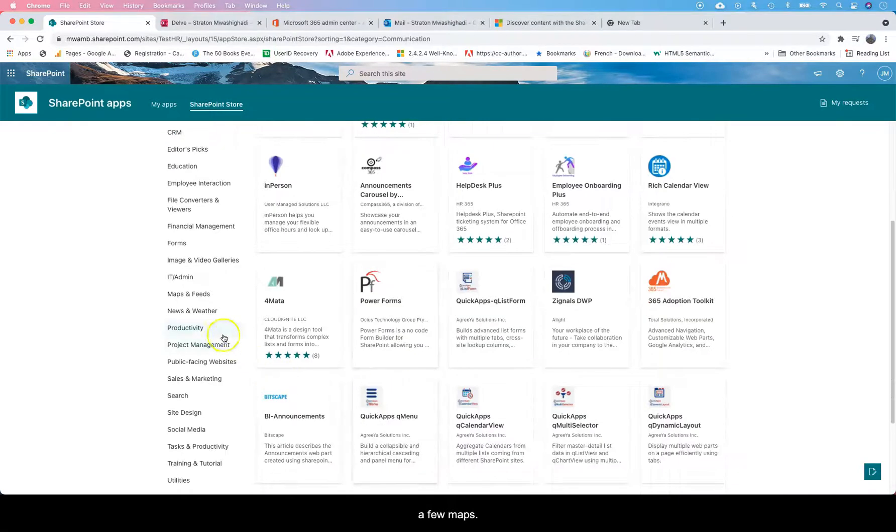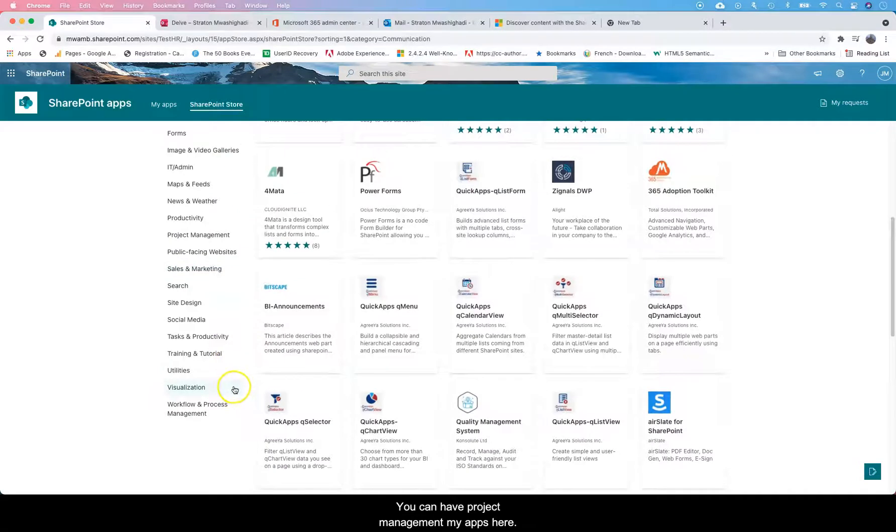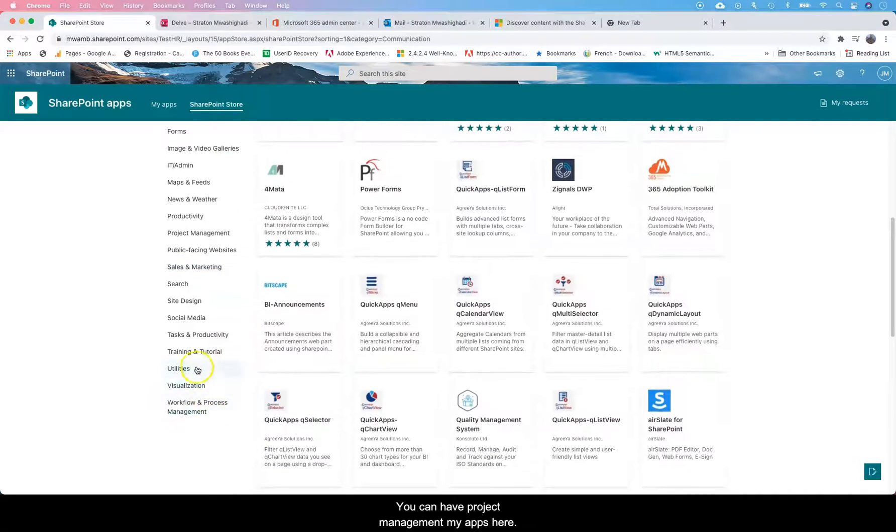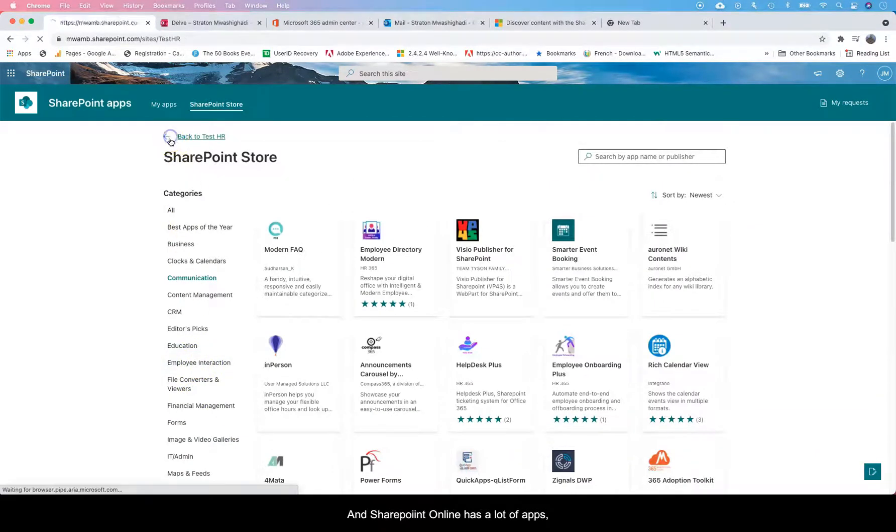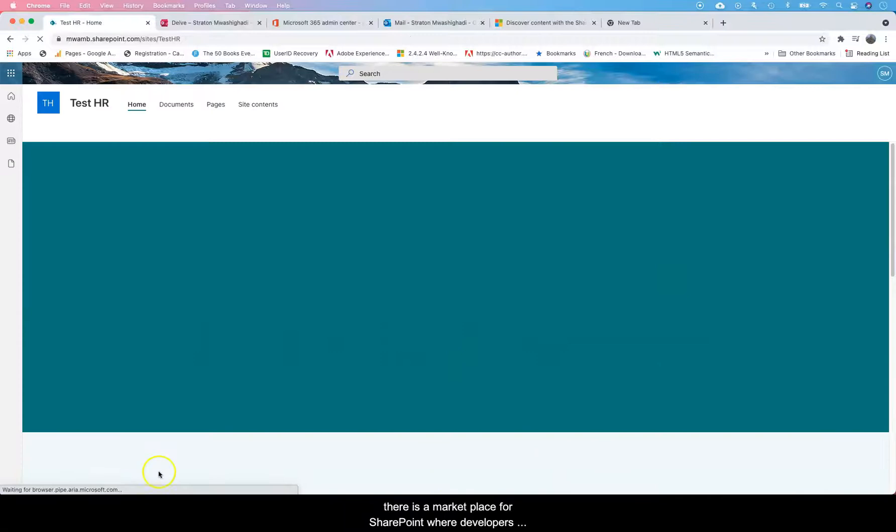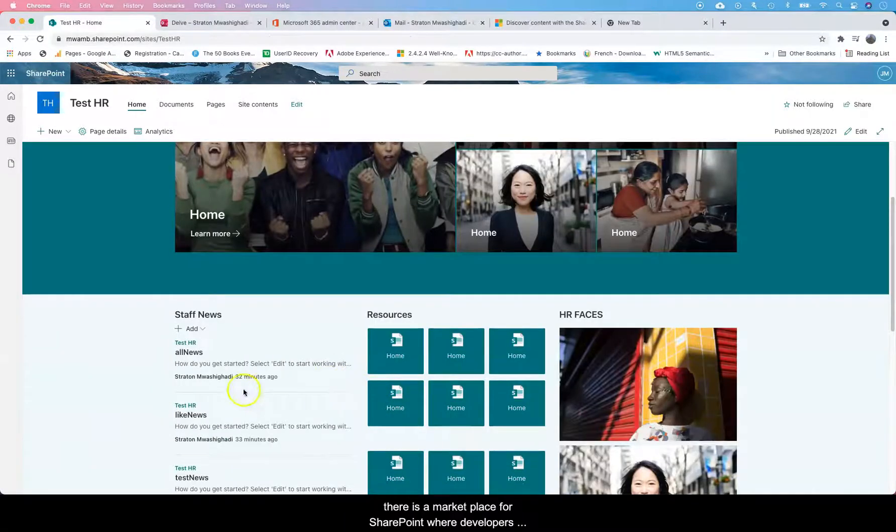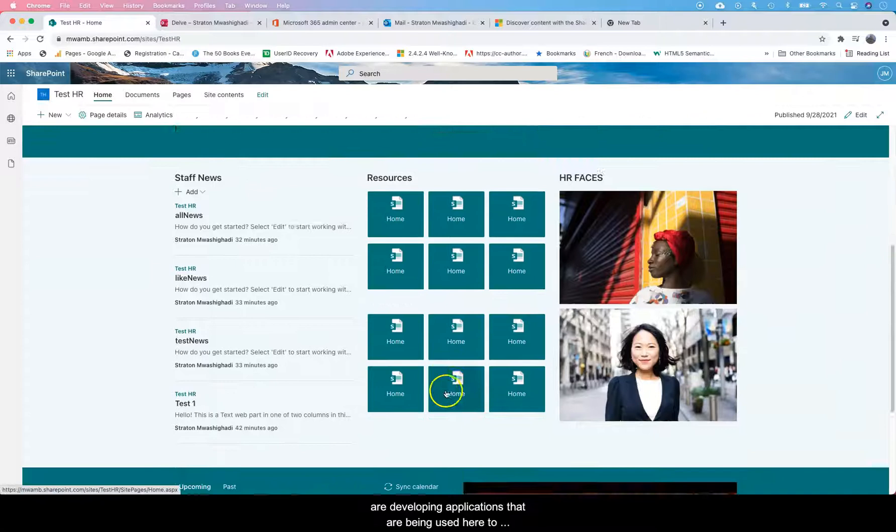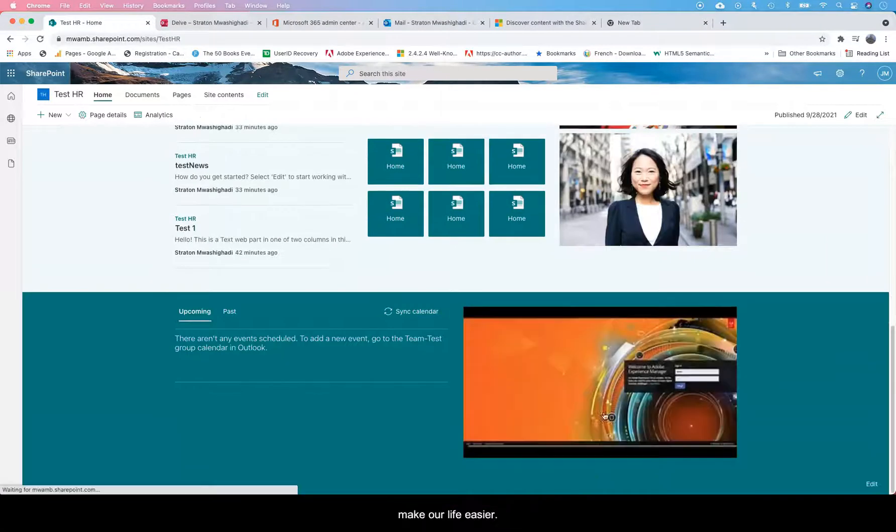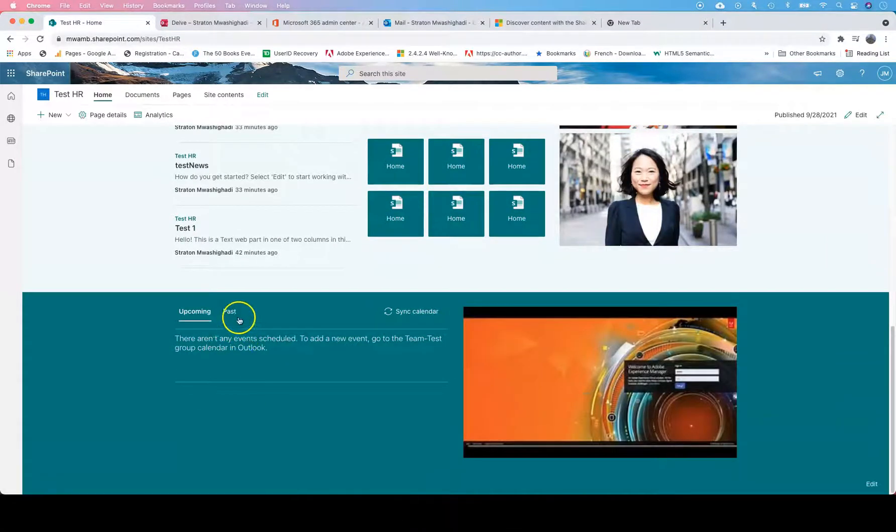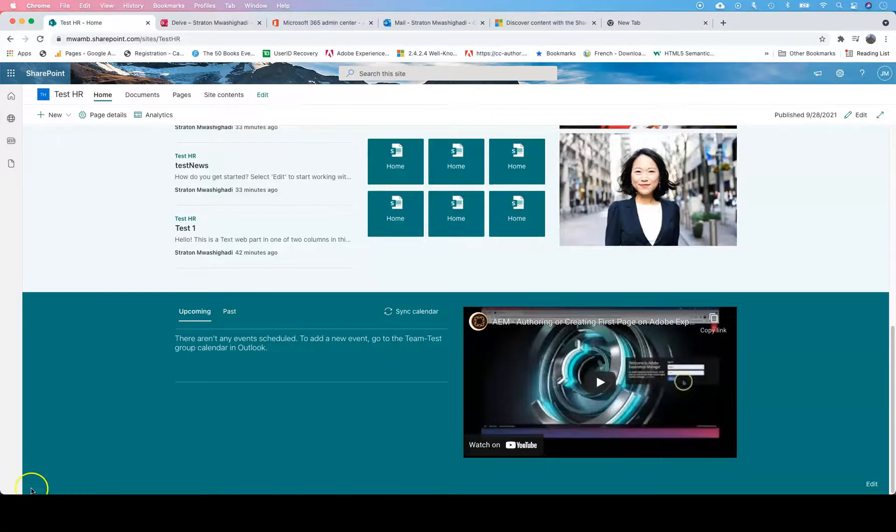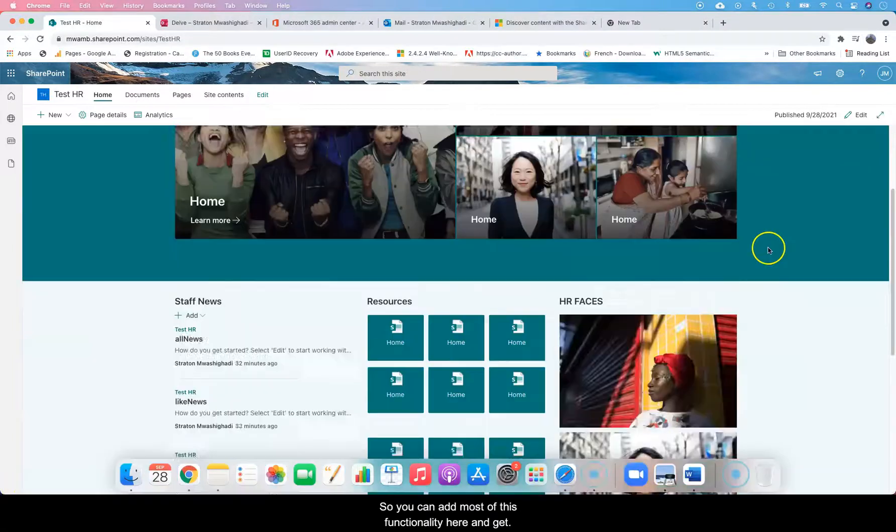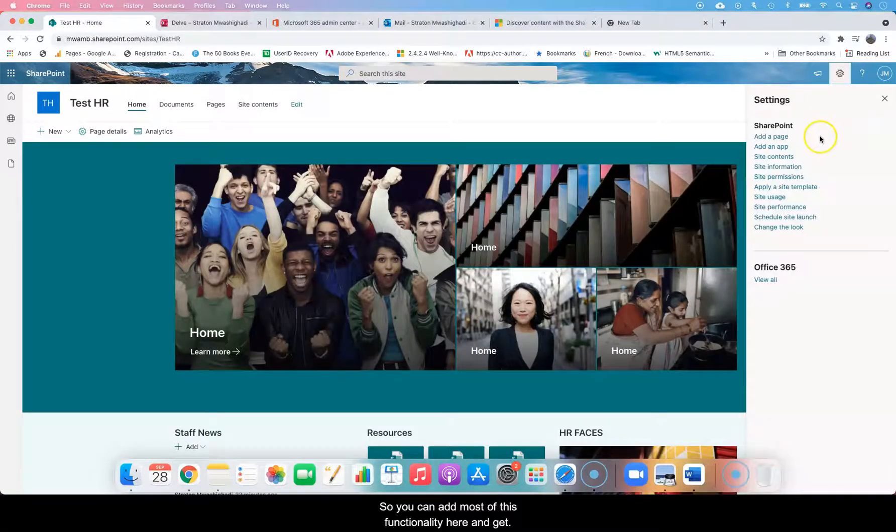SharePoint has a lot of apps, but there's a whole marketplace for SharePoint where developers are developing applications that are being used here to make life easy. Again, SharePoint has a lot, so you can add most of this functionality here.